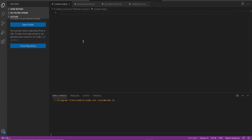Hello everyone. In this session we will learn how to create custom methods or custom functions in JavaScript and how we can use those custom utility methods in our Postman collection and then from the Postman collection in our test scripts.